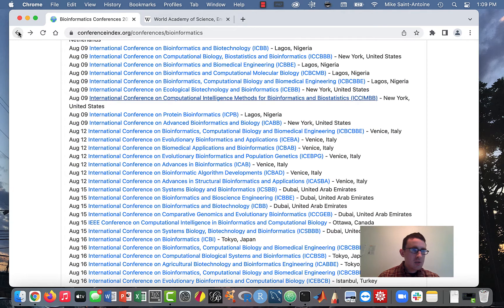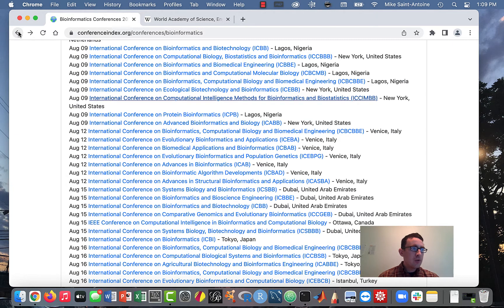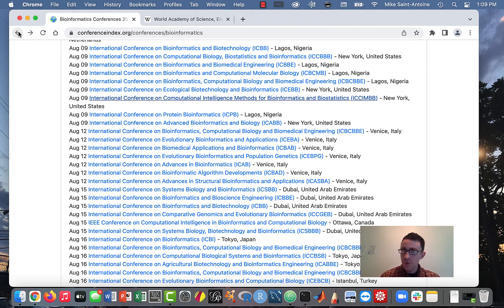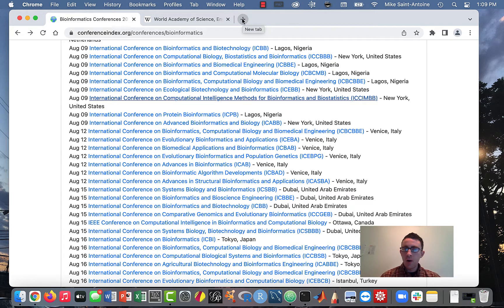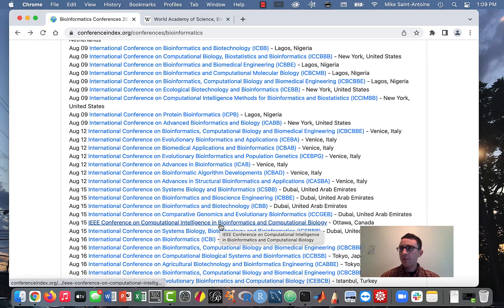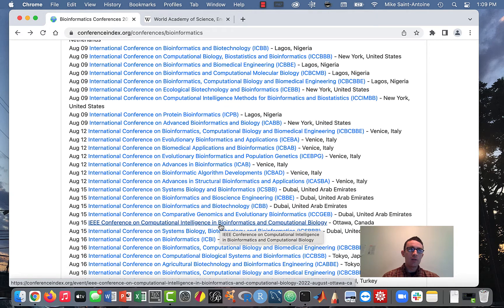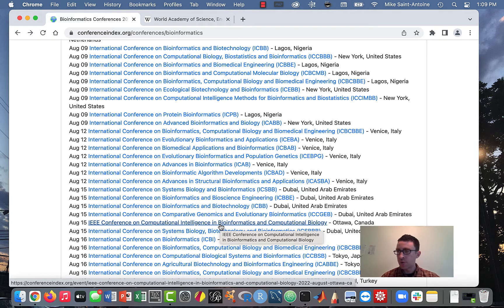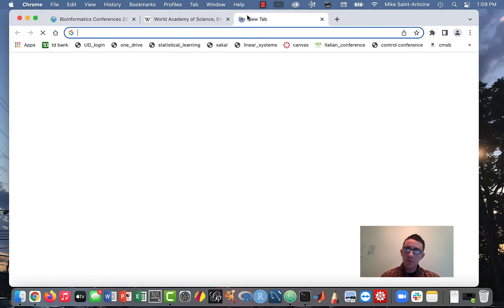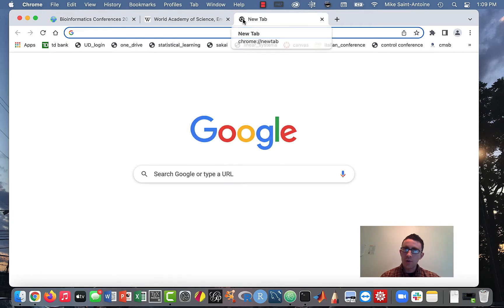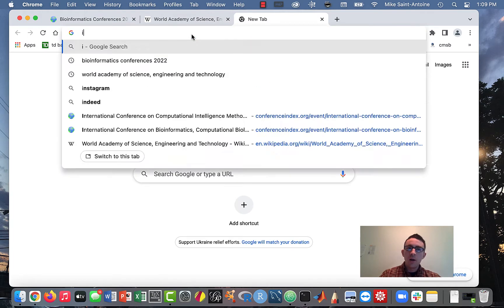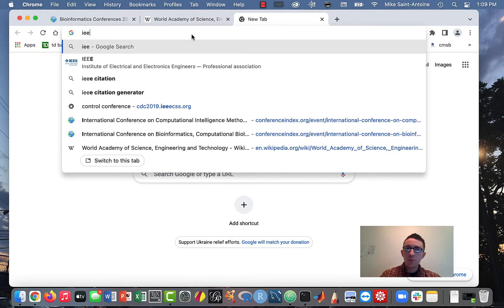But then the question is, how do you find good conferences that are actually legit research conferences where you should be submitting papers to? And my advice for that is to kind of have an organization in mind that's a legit science research organization and check their list of conferences to see what are some good ones. So just an example, I think a really good organization that does have legit research conferences is this thing called IEEE.